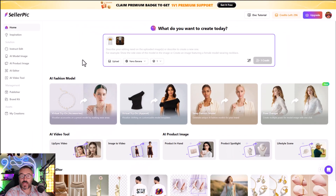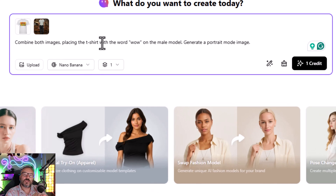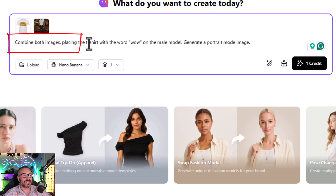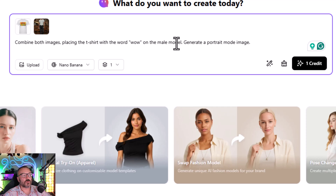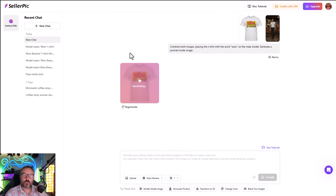Next we go to history and upload the male model. You can select a model from the huge library, but I want to be fair and select a model that I created. Then I want to combine both images. Here's a little tricky part — if you're not familiar with how prompts work with Nano Banana it can be challenging. A good tip: say 'combine both images' — it works best. So I say: combine images, place a t-shirt with words 'WOW' on a male model, portrait mode. Prompt engineering is very important when working with generative AI like Nano Banana.